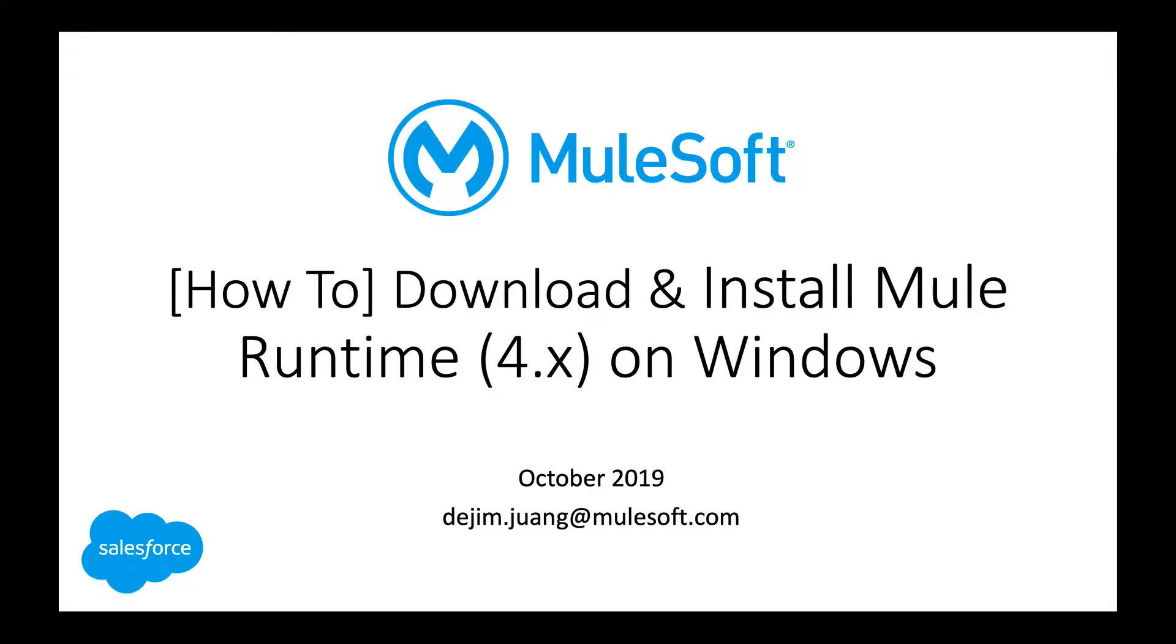Hey everyone, welcome. This is a quick how-to video for MuleSoft on how to download and install the Mule Runtime on a Windows environment. This video is specific for the Mule Runtime 4.x.